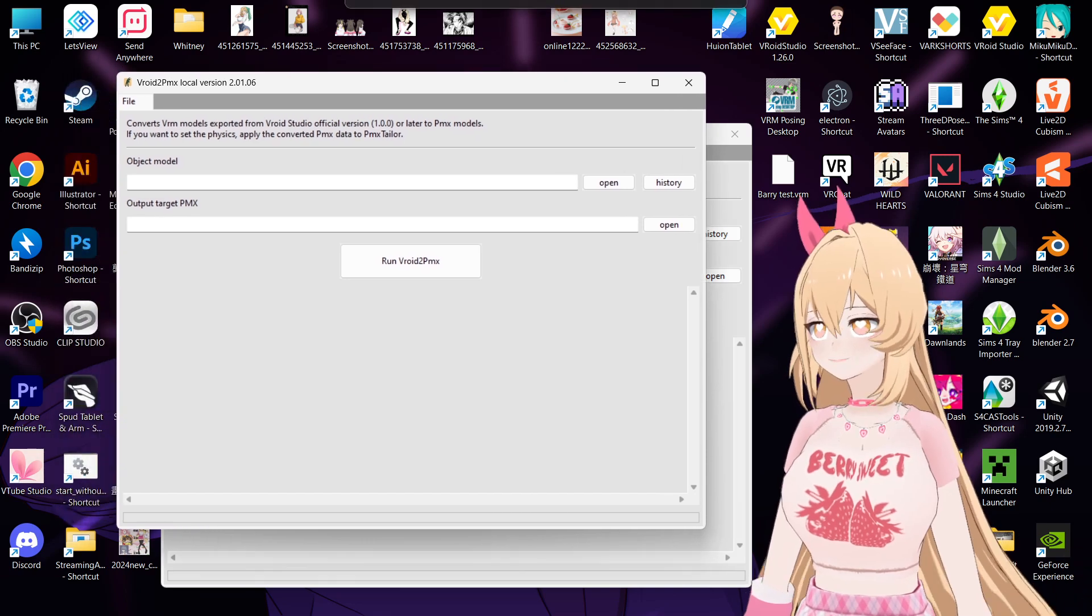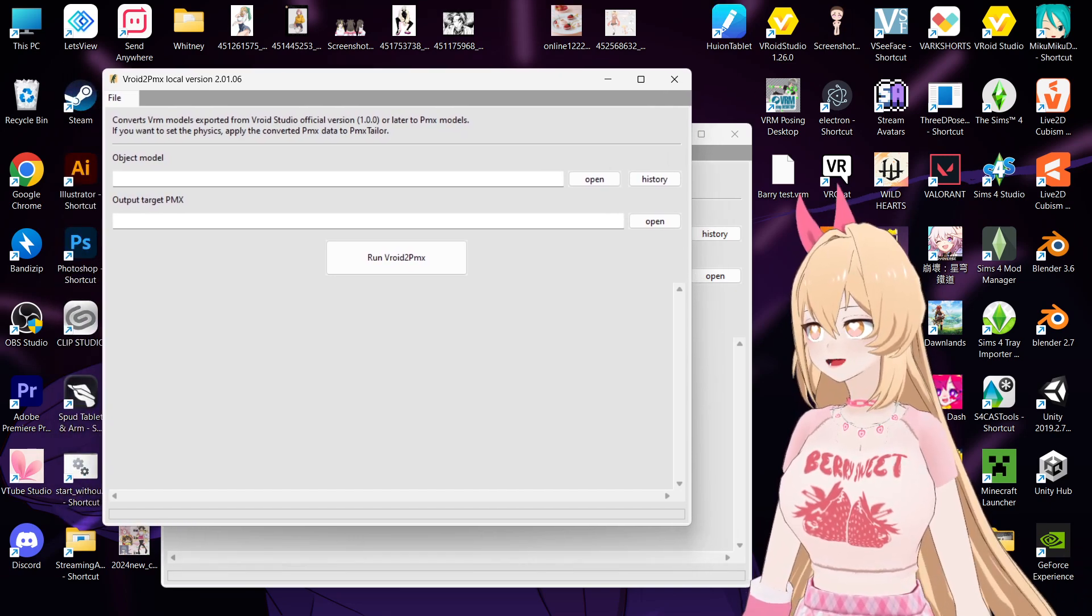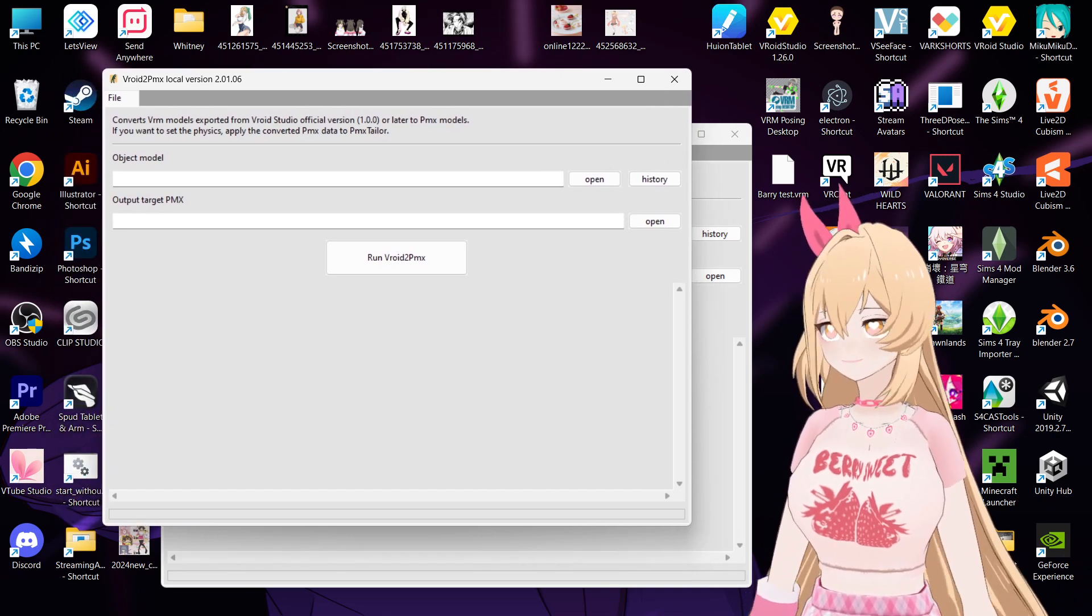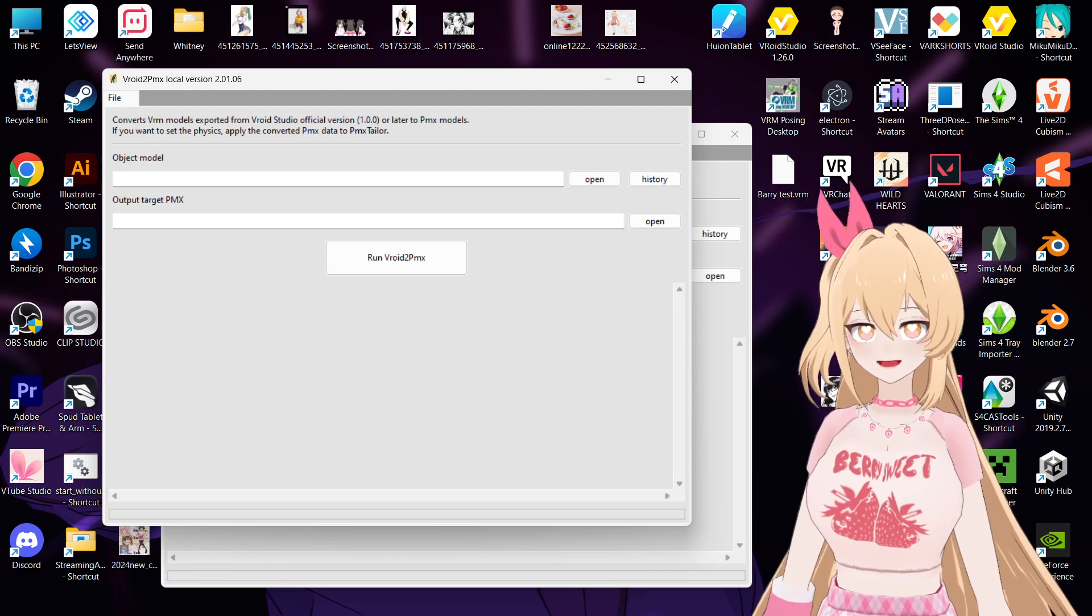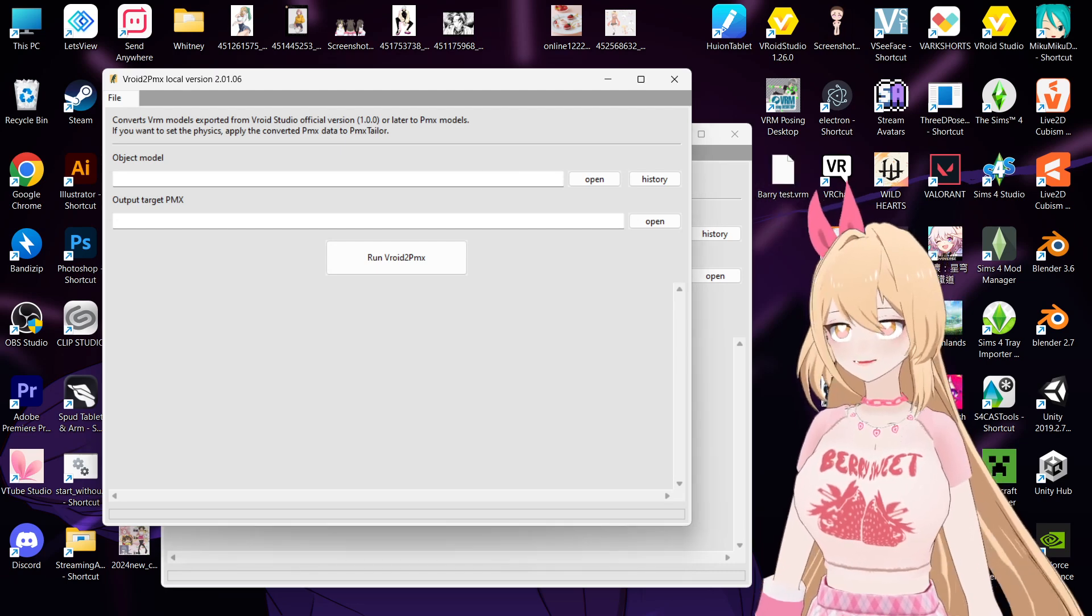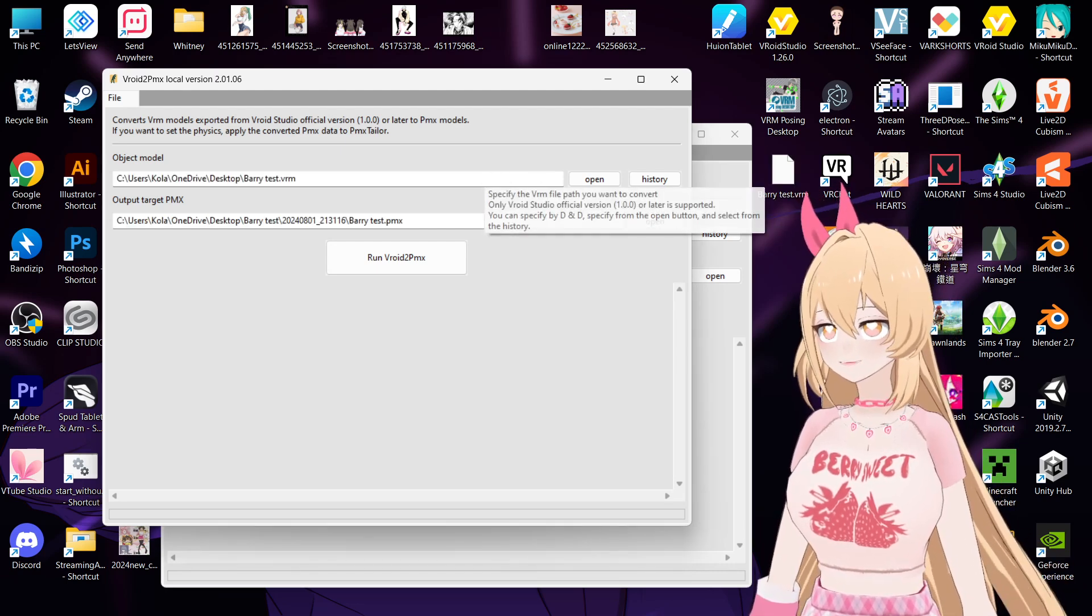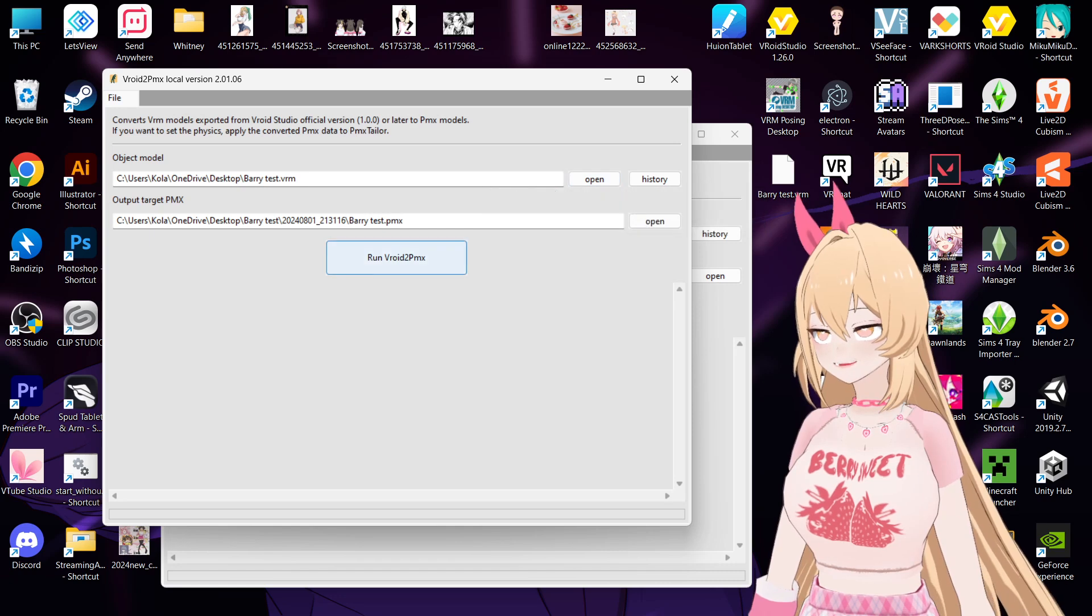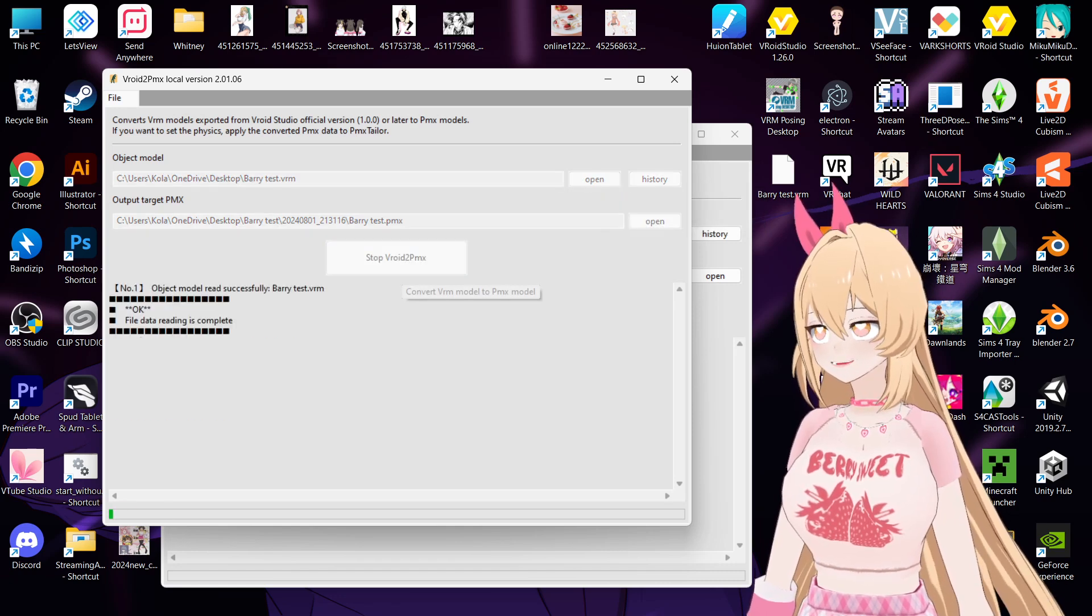Yeah, so first we use Vroid to PMX. And then you just drag your VRM here. So I have a testing VRM, drag it in, and then run Vroid to PMX.